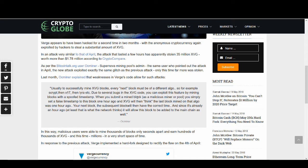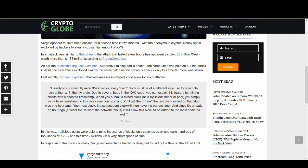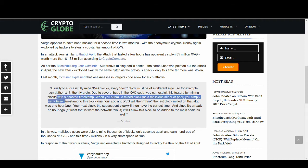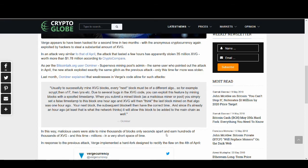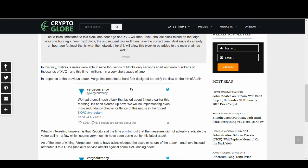Due to several bugs in the XVG code, you can exploit this feature by mining blocks with spoofed timestamp. When you submit a mined block as a malicious miner or a pool, you set a false timestamp. Your next block, the subsequent block, will then have correct time. And since it's already an hour ago, it will allow this block to be added to the main chain. And Verge is still claiming it to be not as big as it is. But I think it is a big deal.